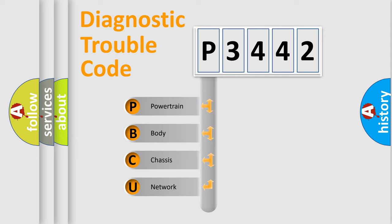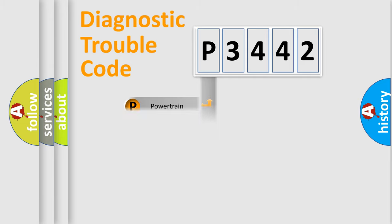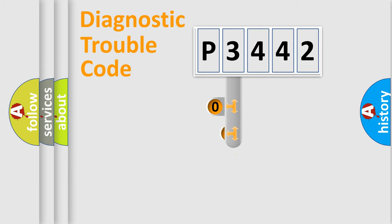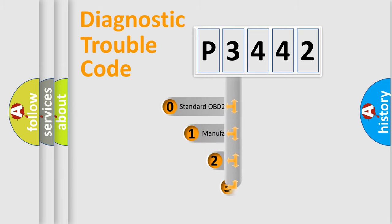We divide the electric system of automobile into four basic units: Powertrain, body, chassis, and network. This distribution is defined in the first character code.